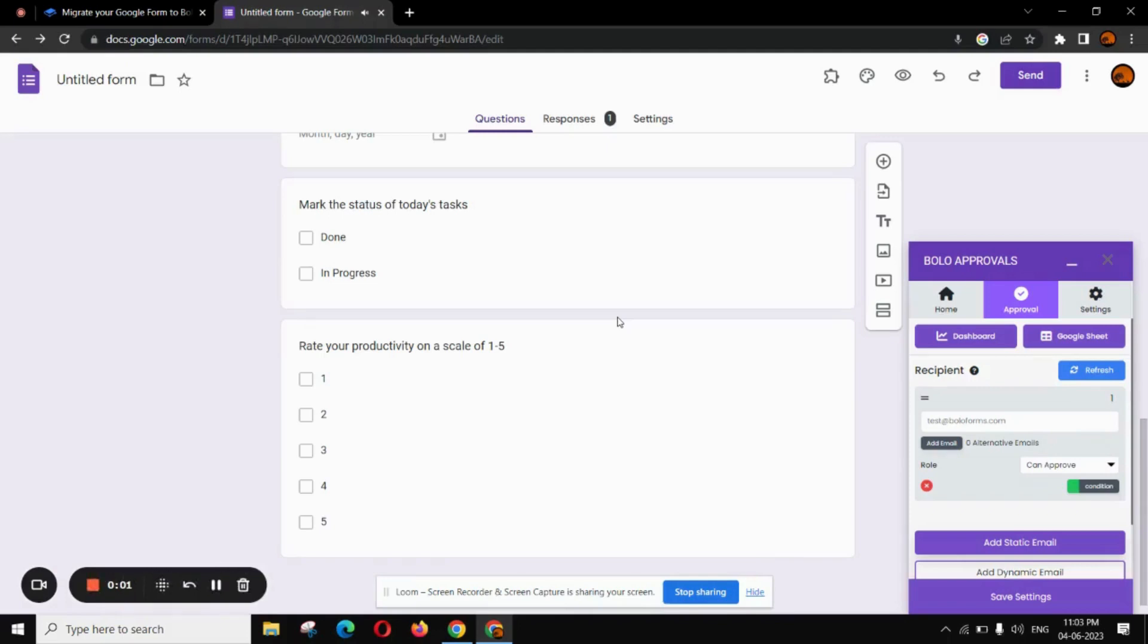Hello everyone and welcome to BoloForms Tutorials. In this video, I'll show you how to migrate your Google Forms to BoloForms, which will provide you access to more features and customization options like multi-approve.